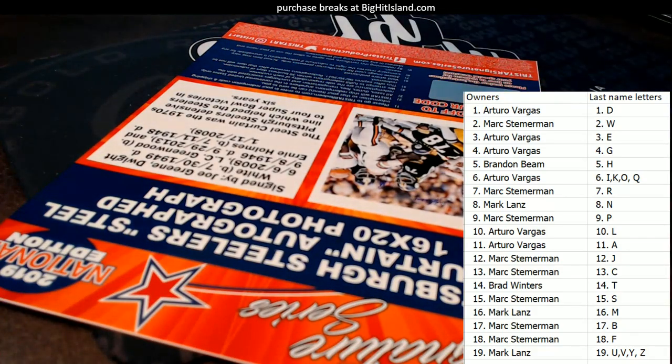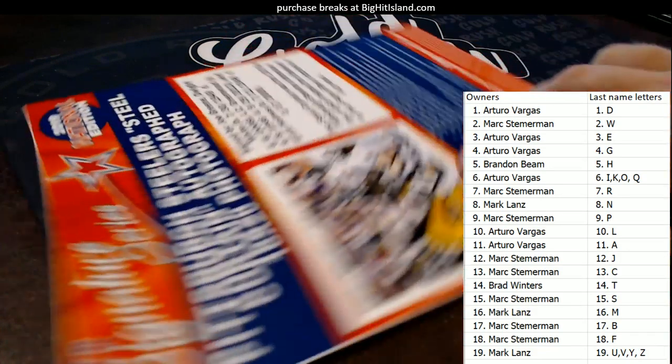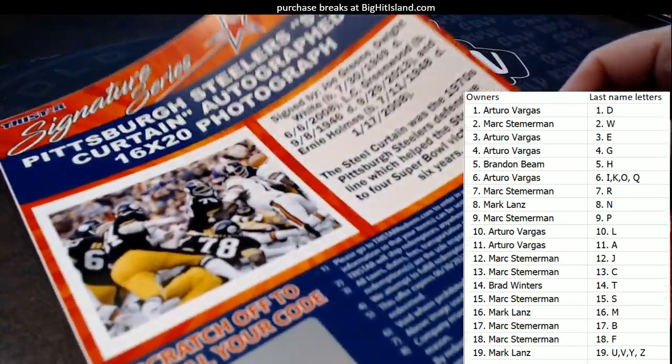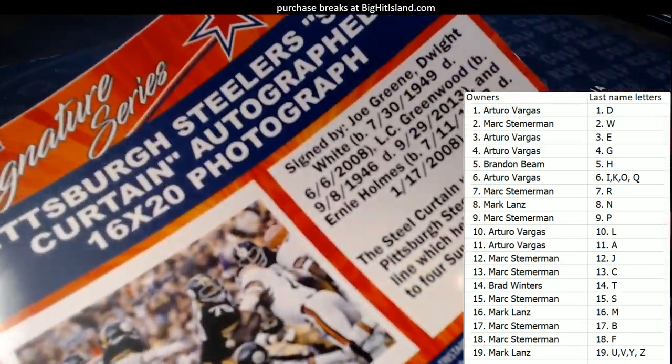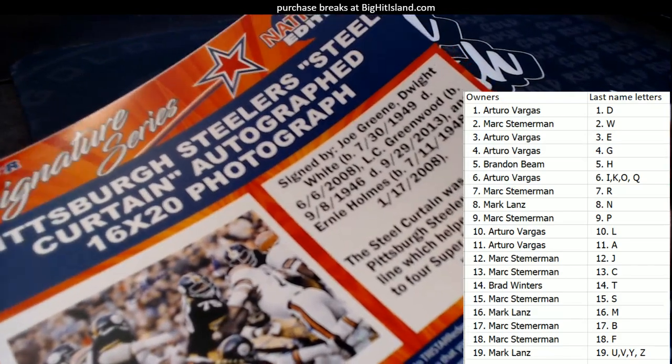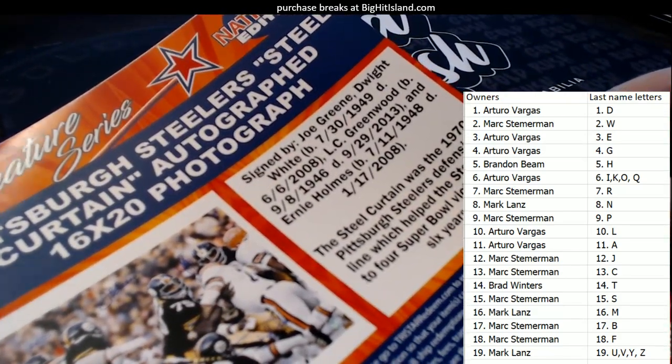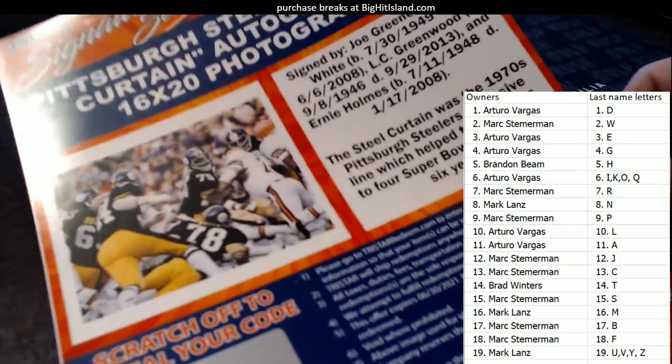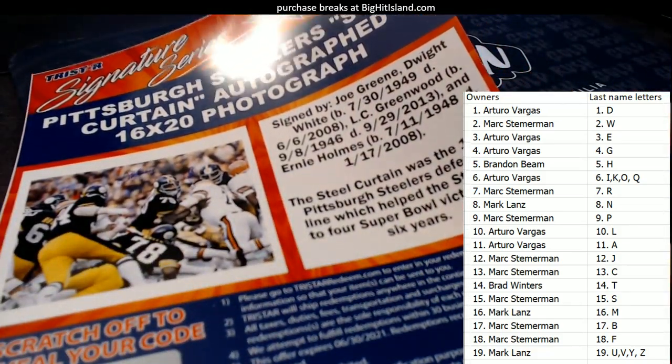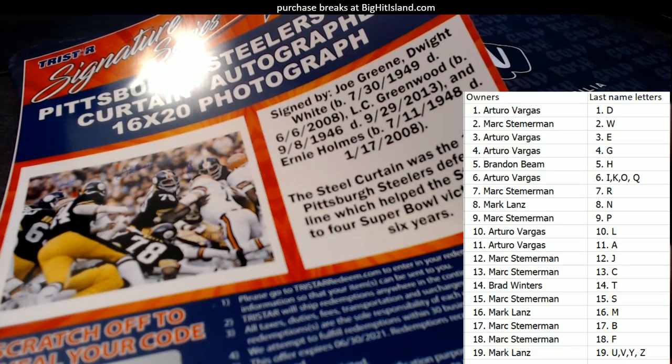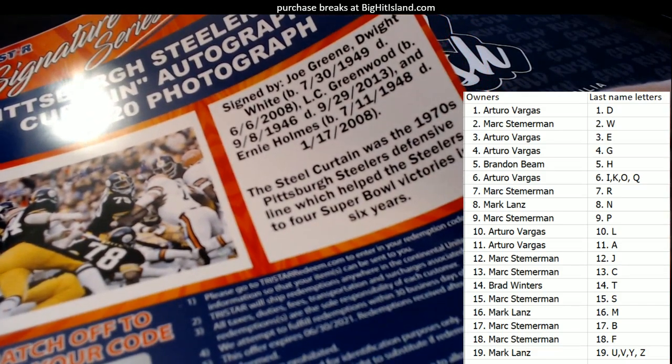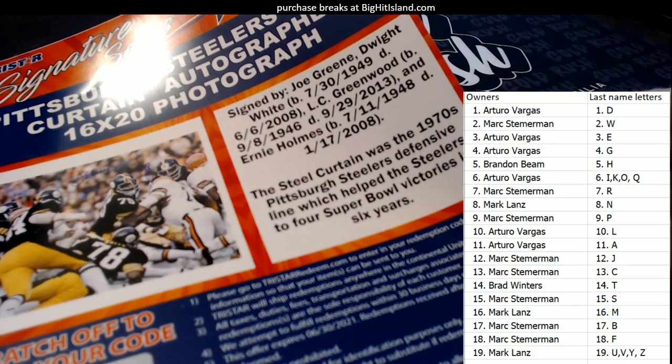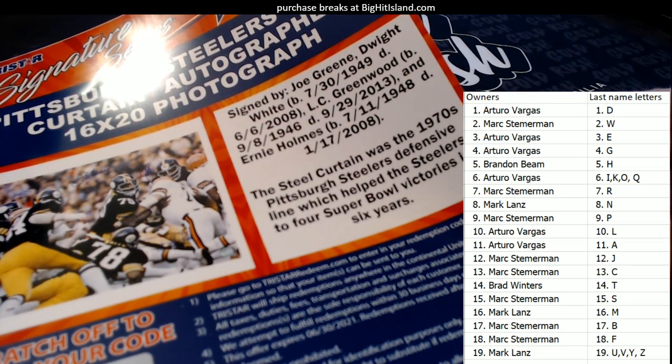All right. So this is going to be a Pittsburgh Steelers Steel Curtain autograph 16 by 20 photo. This is going to go to random here. We got Joe Green, Dwight White, L.C. Greenwood, and Ernie Holmes. So we've got a W, G, H. Well, we got two G's, okay.